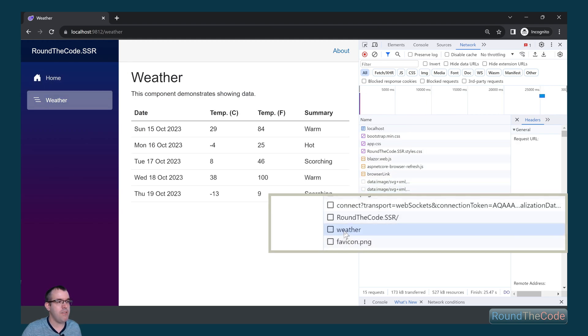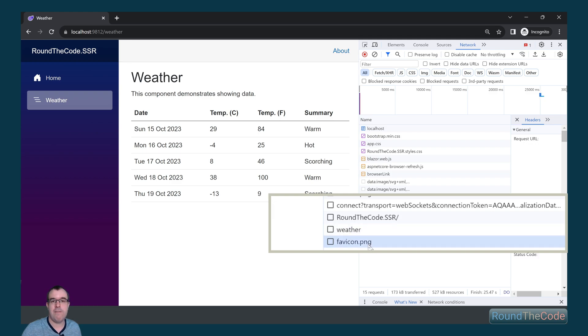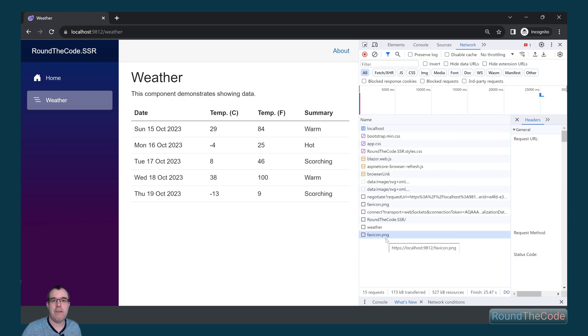And we can see here it's only downloaded the Weather HTML page as well as the favicon. So that's one of the major benefits with Blazor SSR over MVC.